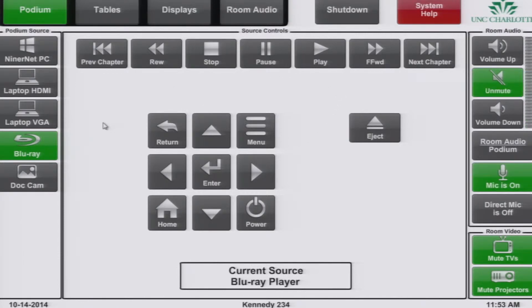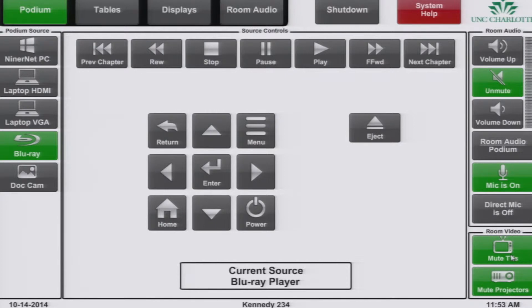From the podium page you may also choose to mute the TVs or projectors as a group. The buttons are located in the bottom right corner. If you need to mute a TV or projector individually from the rest, you can do this from the displays page which will be shown later.